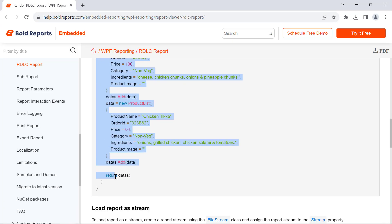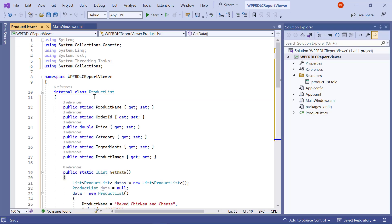I copy the code from the documentation and paste it inside the ProductList class.